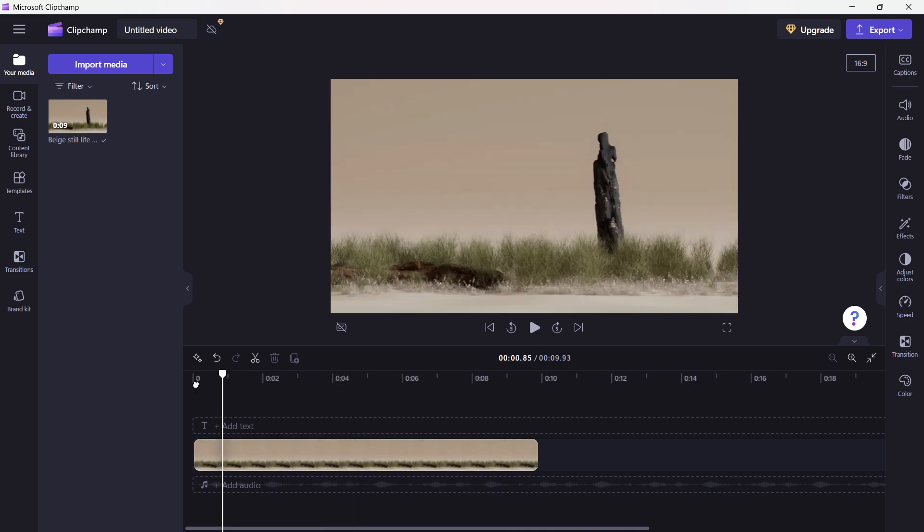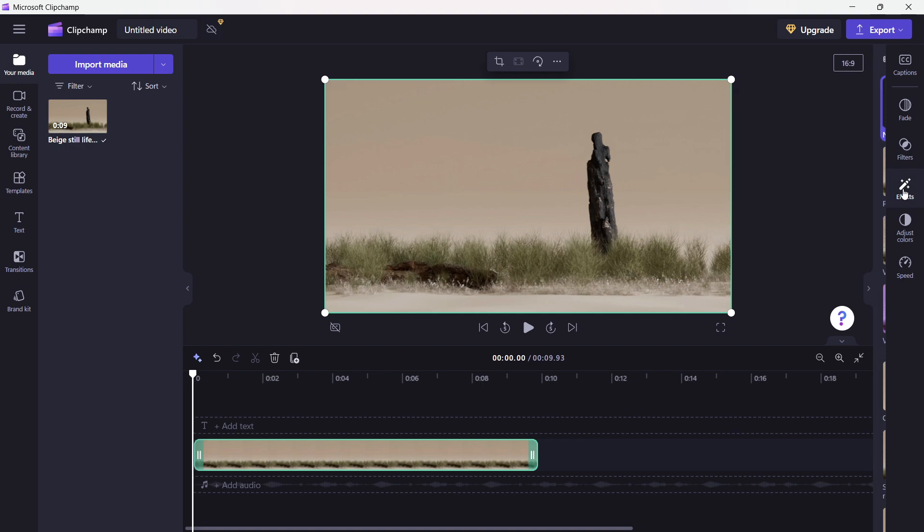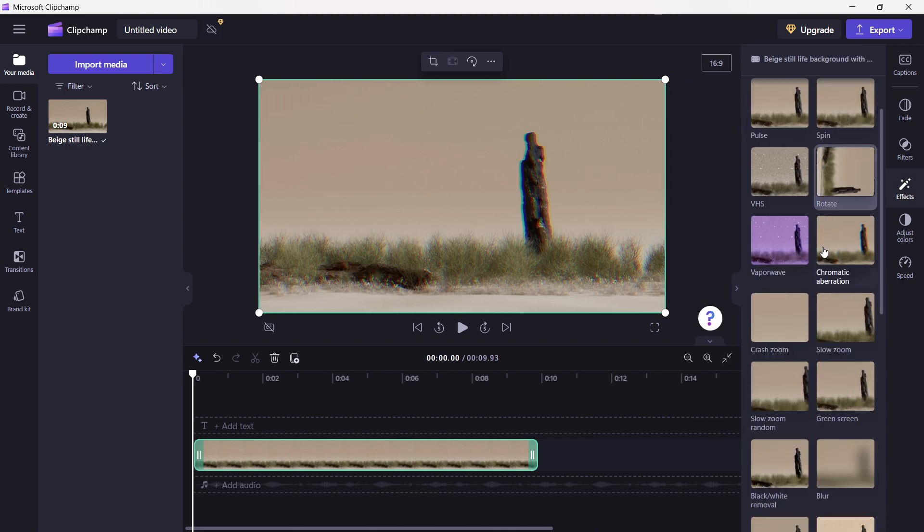So the way to do this is simply by having a video on your timeline, clicking on it, going under the effects here on the right, and then scrolling down to where you can see slow zoom.